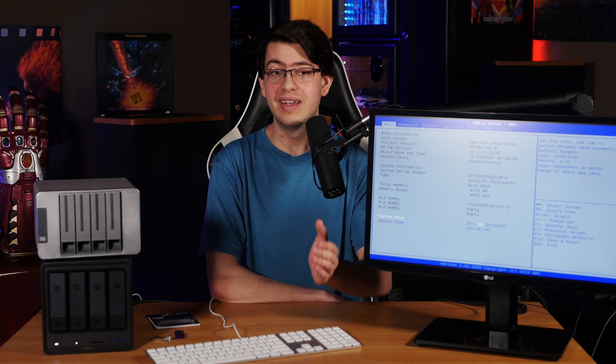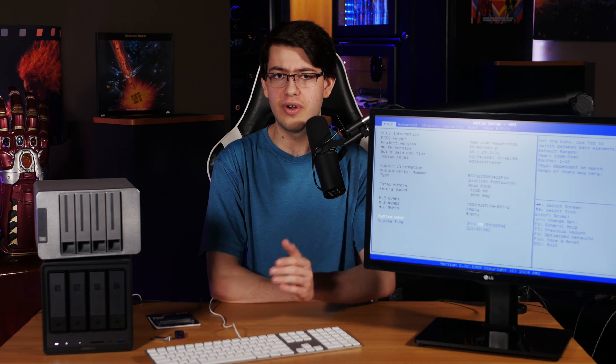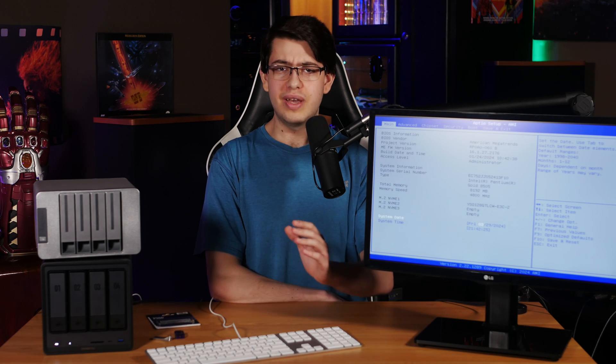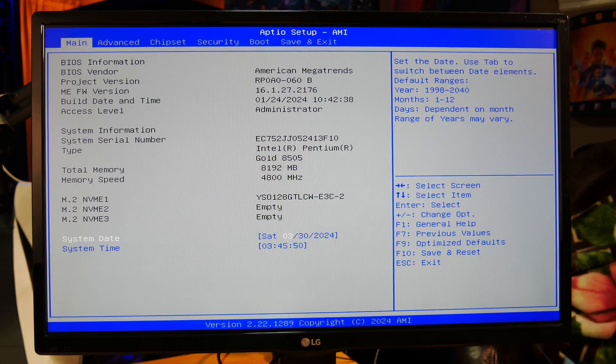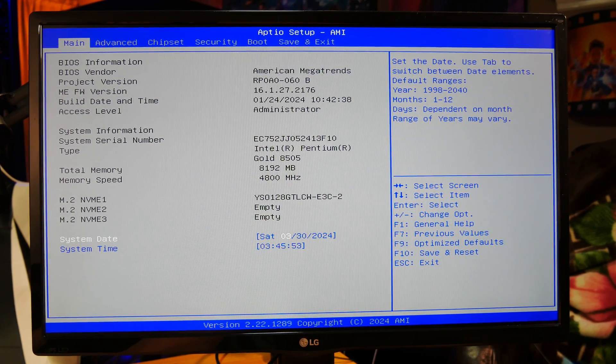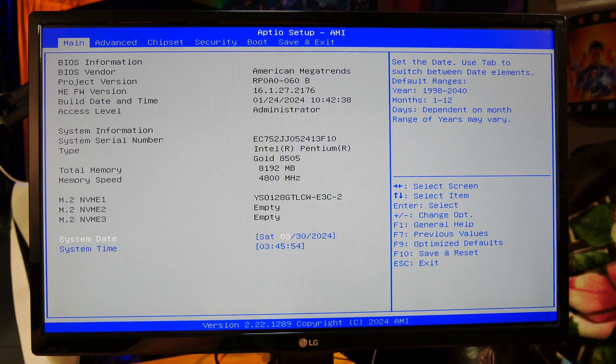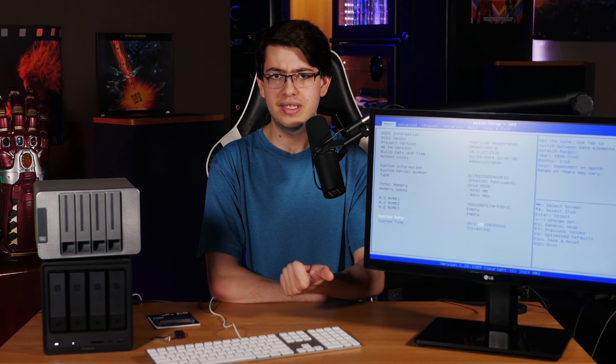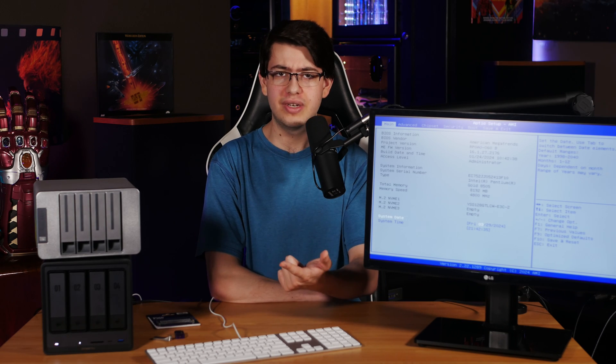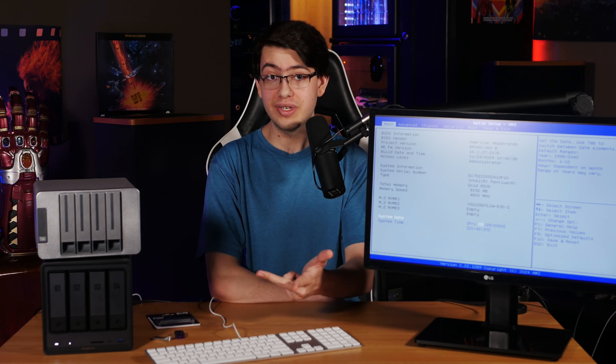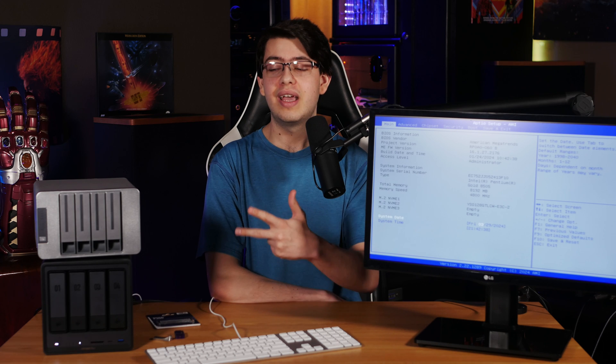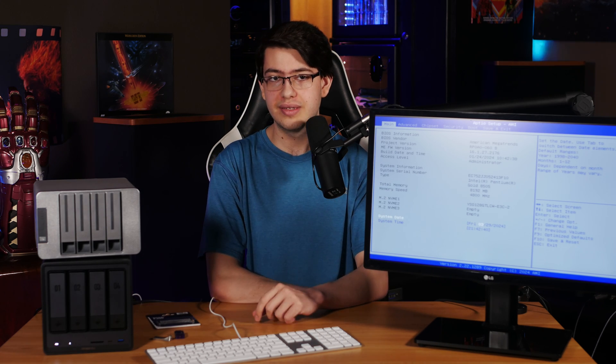The UEFI firmware is the first program that any modern computer loads after you hit the power button and its main job is to do things like run a power on self-test, initialize expansion devices, detect all of your storage devices, and boot the system into an OS.